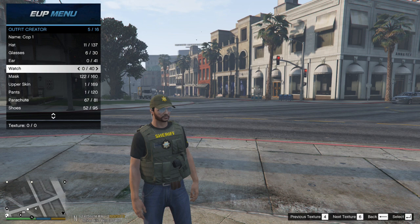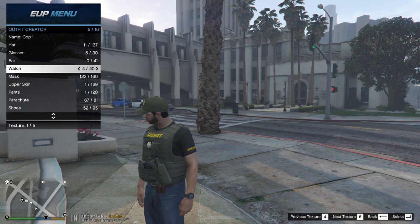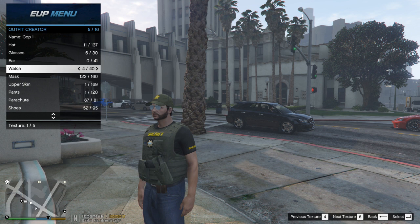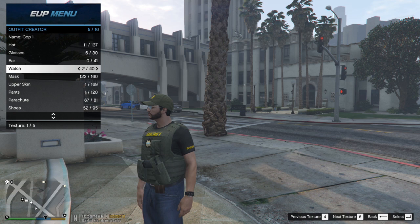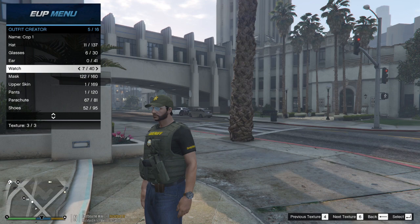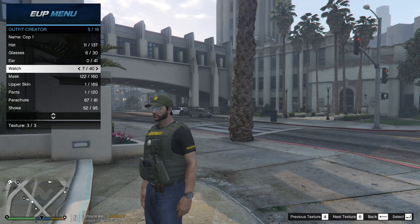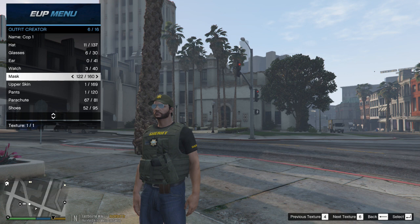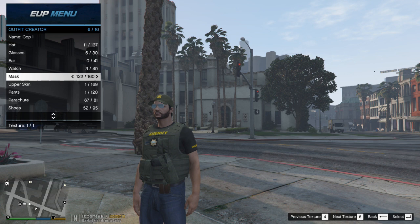Going down, you can select your earpiece. On down, you can put watches on your character — you can see a watch on his wrist and change the textures of the watch as well. I don't normally use watches, but there are some nice-looking ones in there. I'm going to take the watch off him and we're going to move on down.